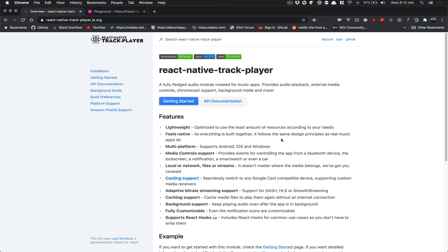Hello everyone! Welcome back to my channel. Welcome to part 7 of this React Native tutorial where we build a podcast application.